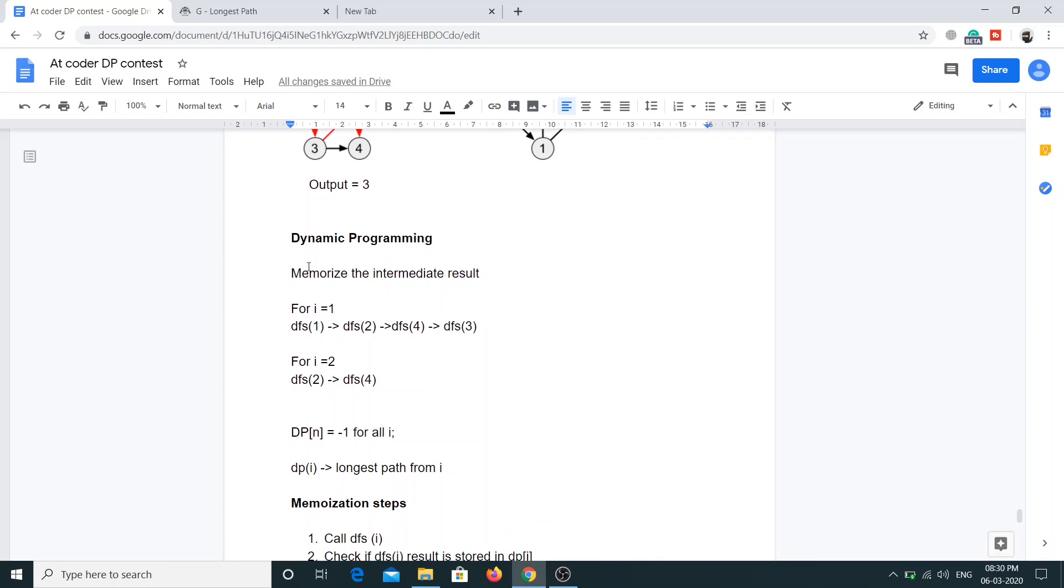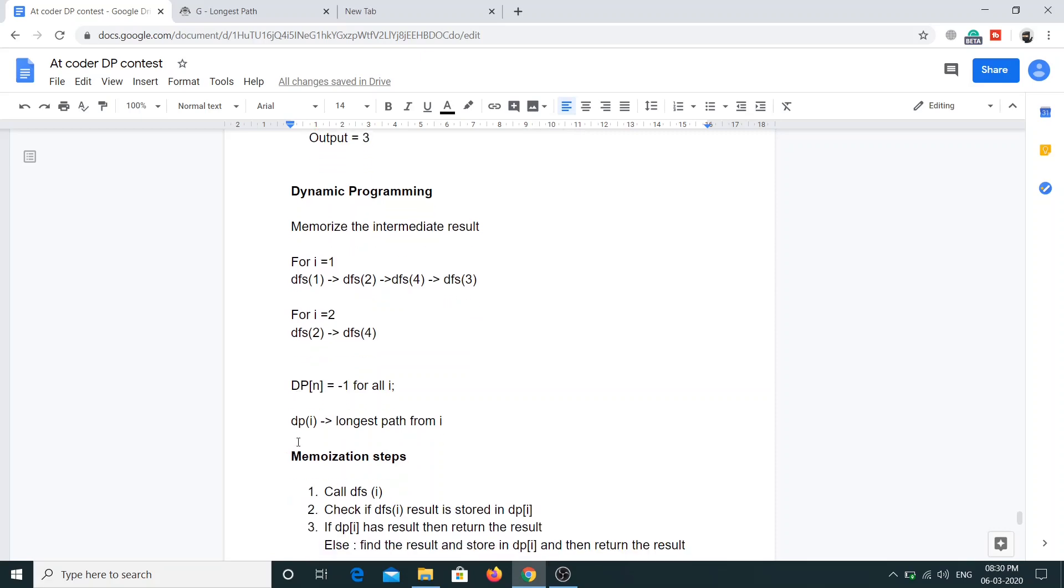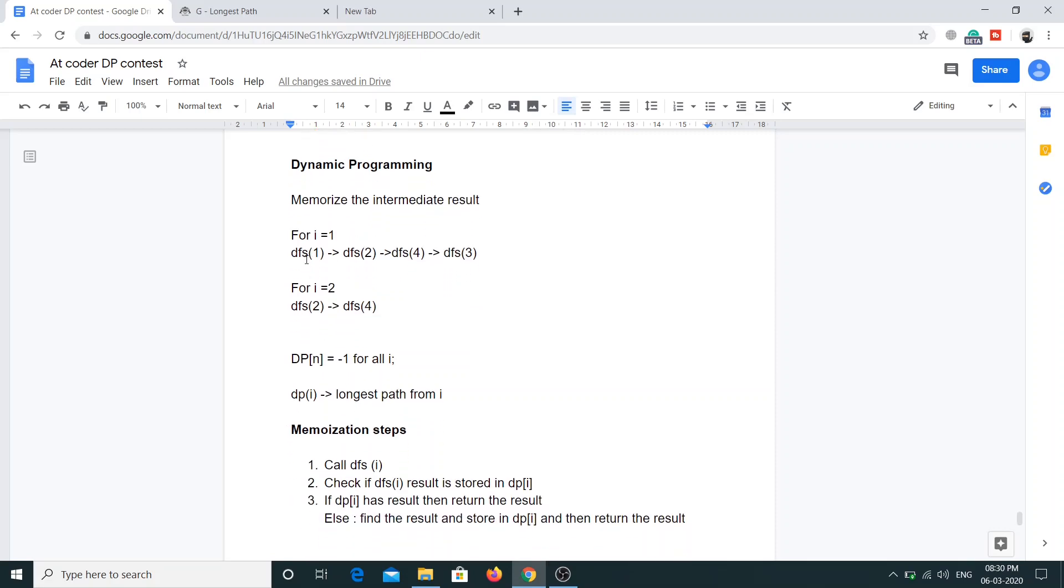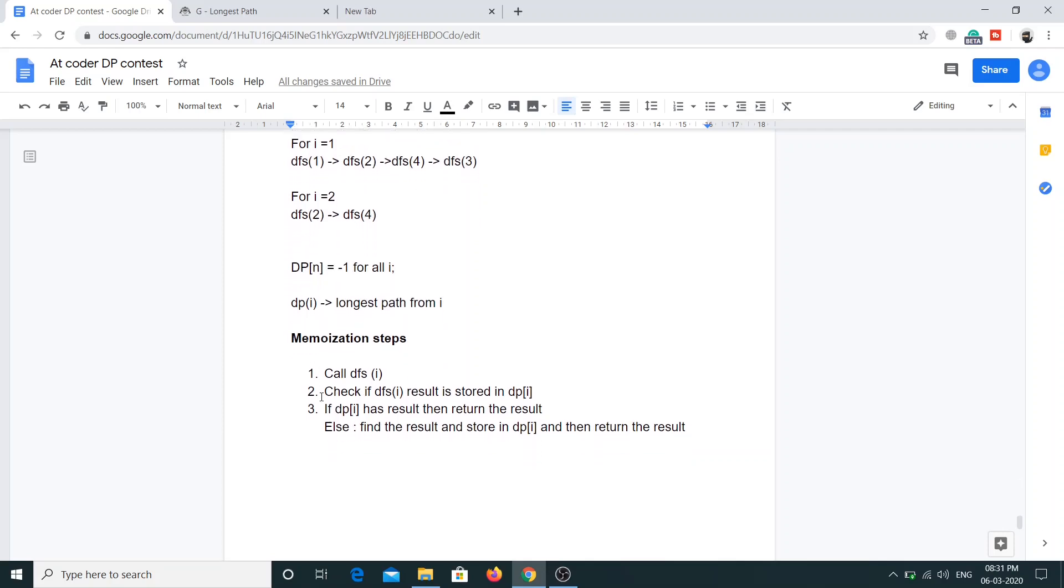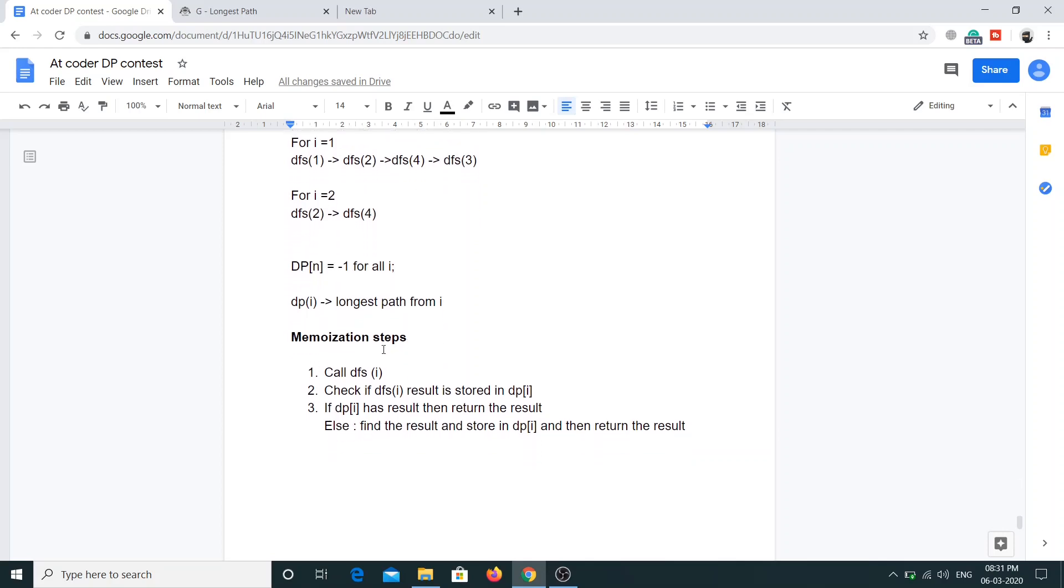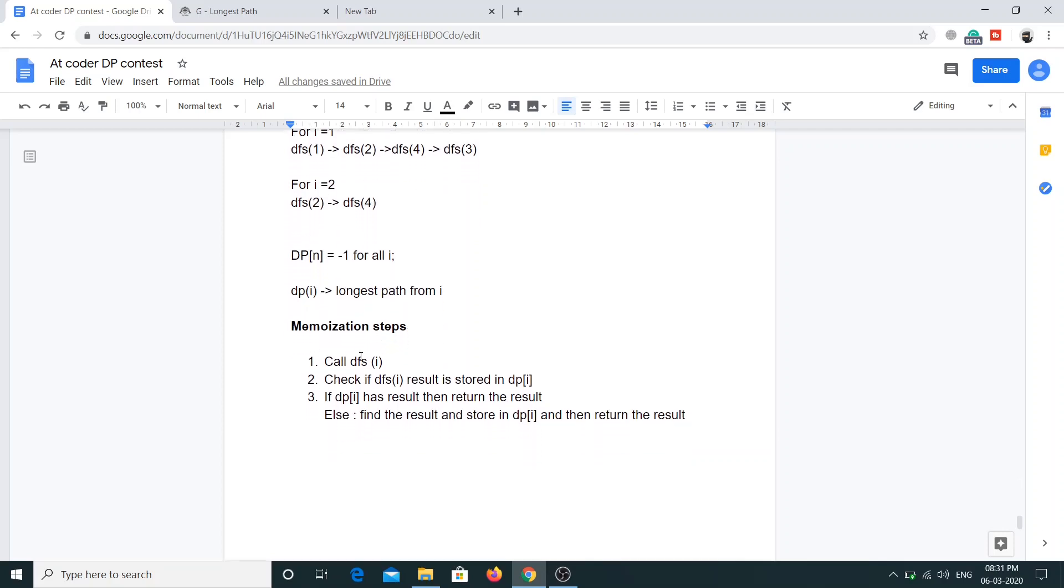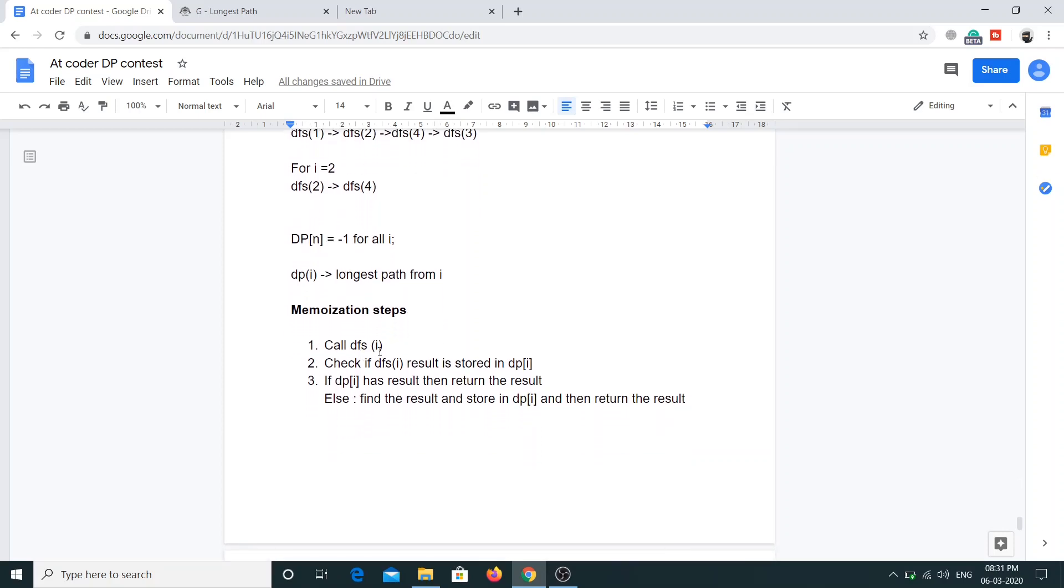That's what we'll do here. We'll have a DP array of n size, where n represents the number of vertices, and initially it will be initialized to minus 1. What we are gonna be doing is we will be finding the DFS of each vertex and then storing it in the DP array. Let's see the steps. We'll call the DFS i.